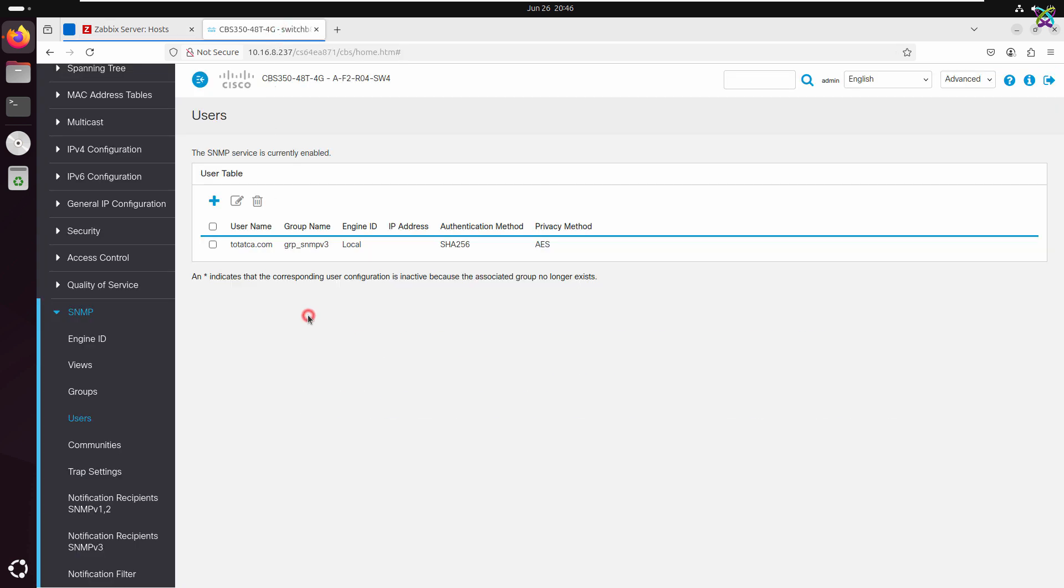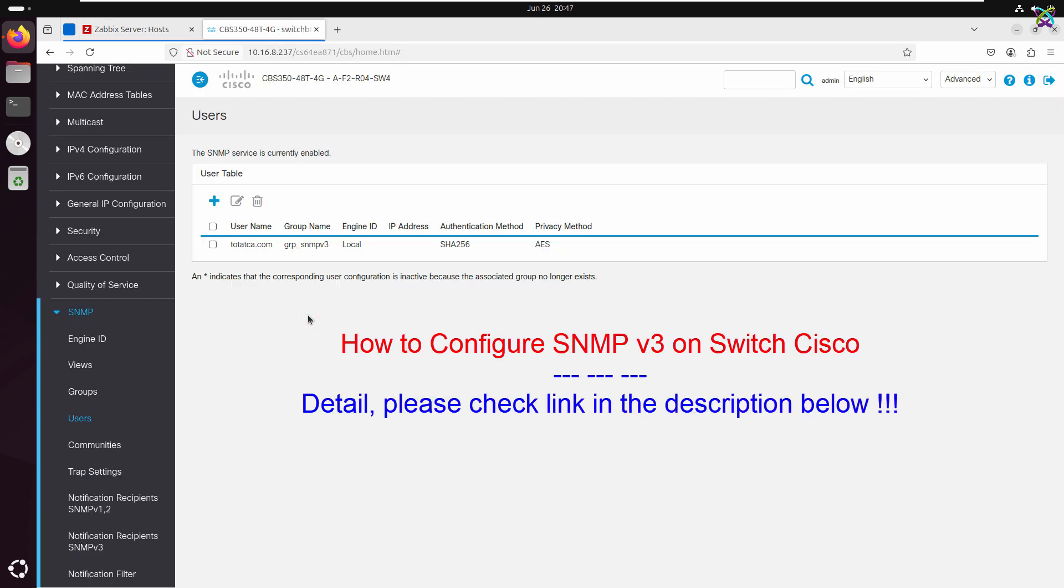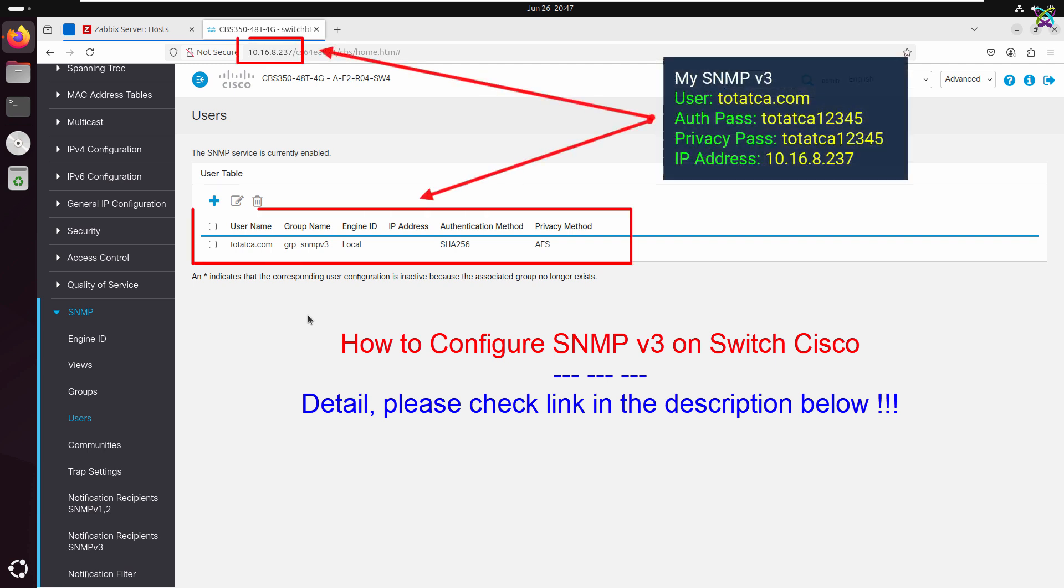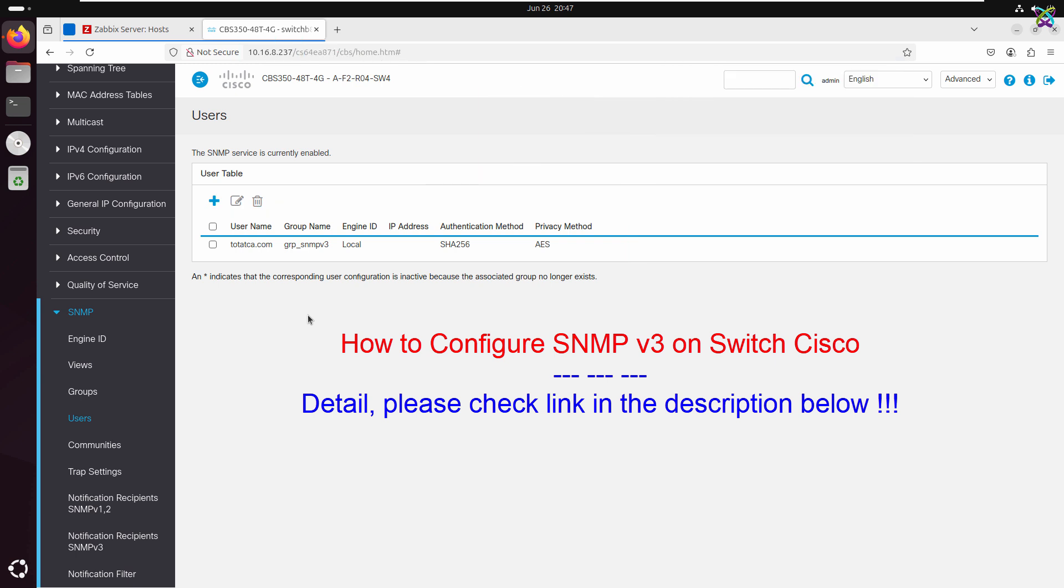Your Cisco switch also needs to have SNMPv3 configured in advance. If you're not sure how to do this, please check out the video linked below in the description for a detailed guide on how to configure SNMPv3 on a Cisco switch.